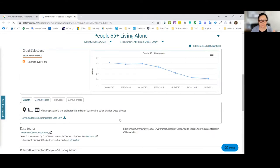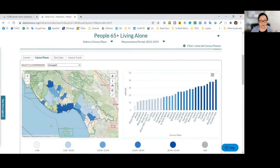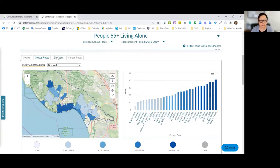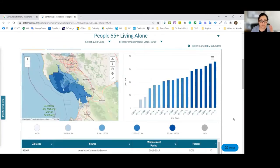You'll see a map up here with darker shades meaning a higher percentage of people 65 and older who are living alone, and over on the side the bar chart with the names of those census places — basically cities and towns. You can also view it by zip codes. In some cases, data on DataShare is available at that level of specificity; other times it's just countywide with no breakdowns by race, ethnicity, or age.